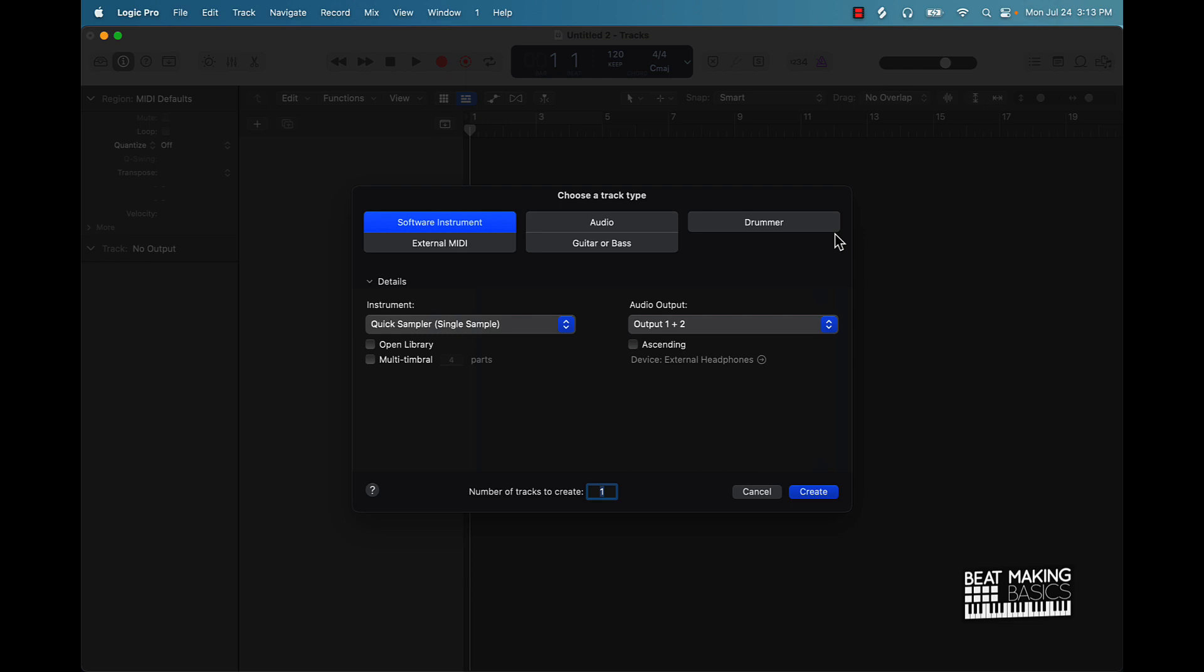Now this is Logic Pro 10. If you're brand new to the software, basically we have a couple different ways for you to start creating tracks. It's the first thing you're going to see. So we have a software instrument track, we can create audio tracks, a drummer track, external MIDI track, guitar bass.